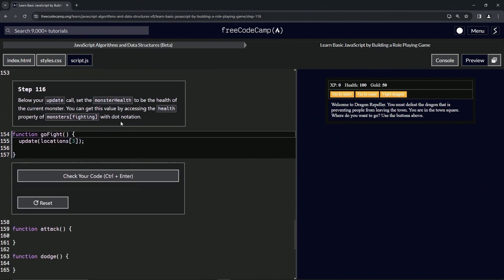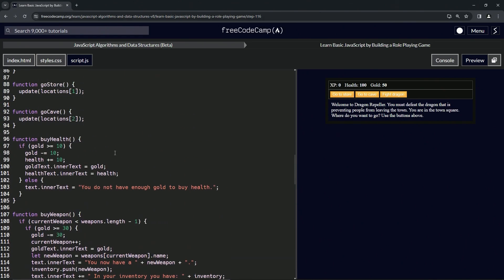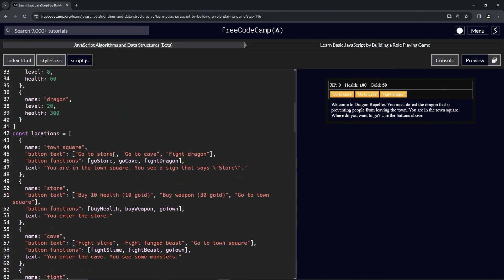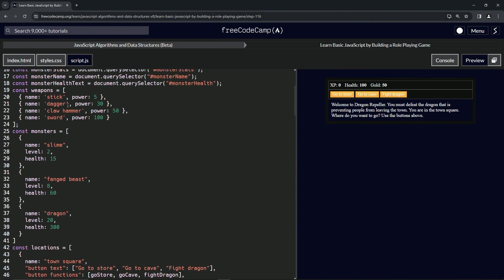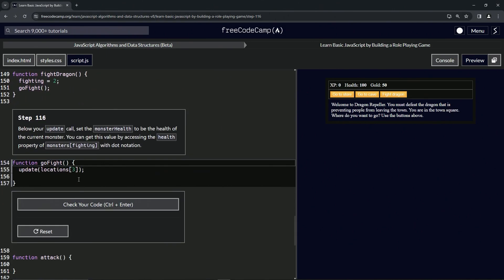Okay, this one's going to be a little confusing. So monsters[fighting] - okay, where's monsters? This stuff up here. So fighting is going to be either zero, one, or two, and then we're going to say .health, so you're looking at 360 or 15. Alright, let's come down here and do that.